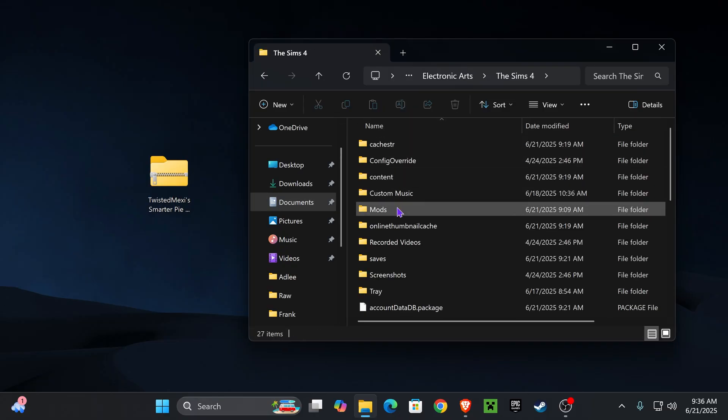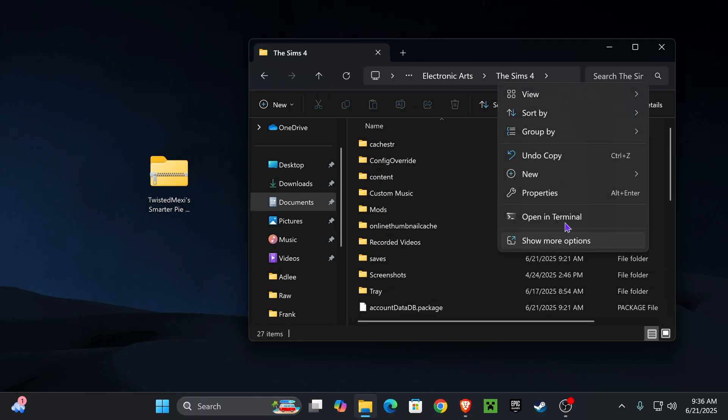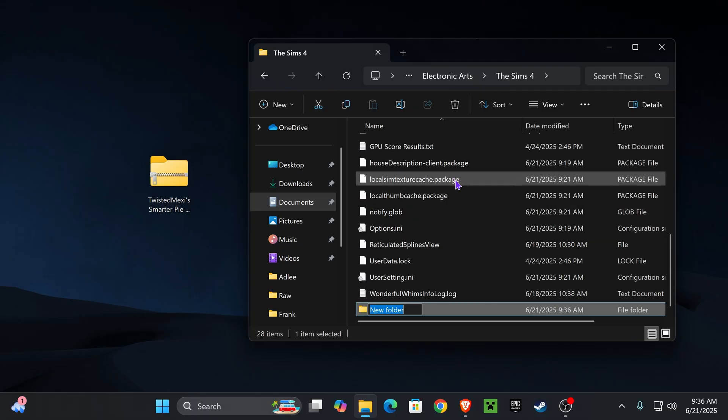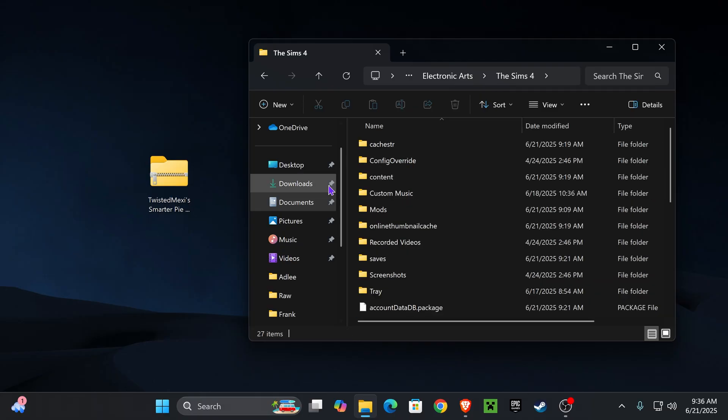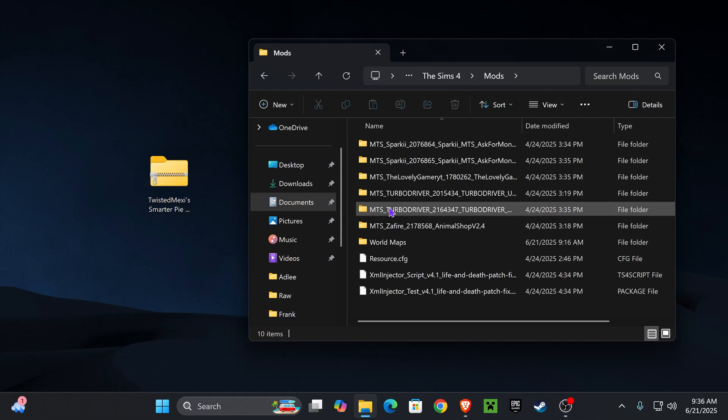The next step is we're going to go to our mods folder. If you do not have a mods folder, right-click anywhere here, create new, select folder, and type in 'mods' to create a mods folder. Once you have a mods folder, open it up.